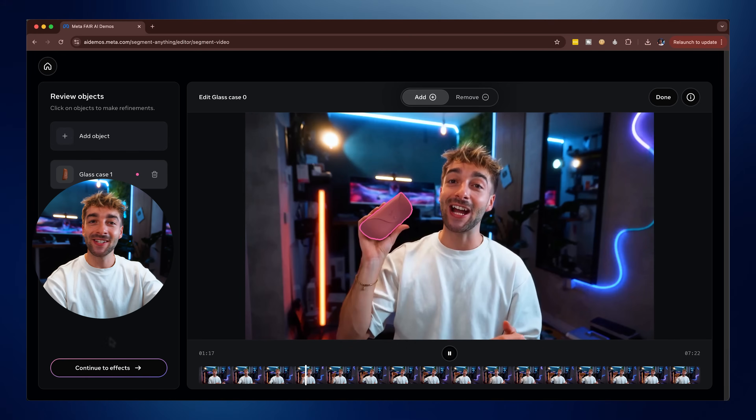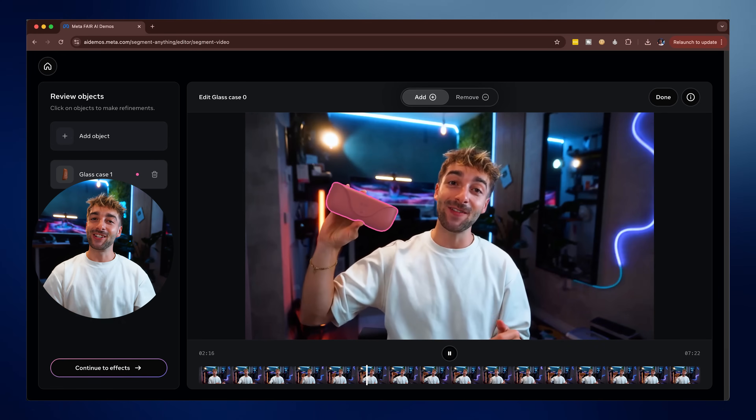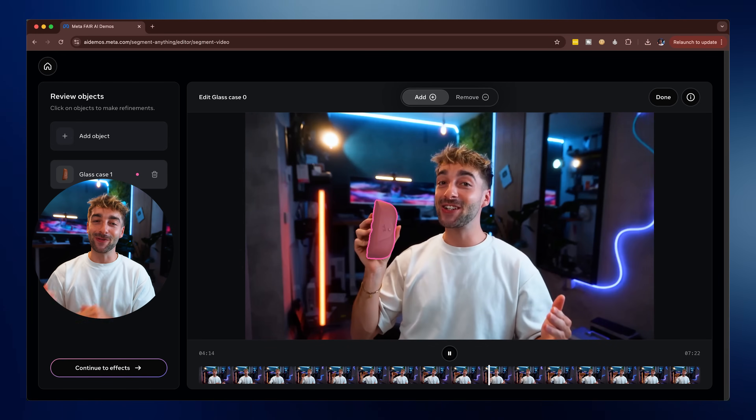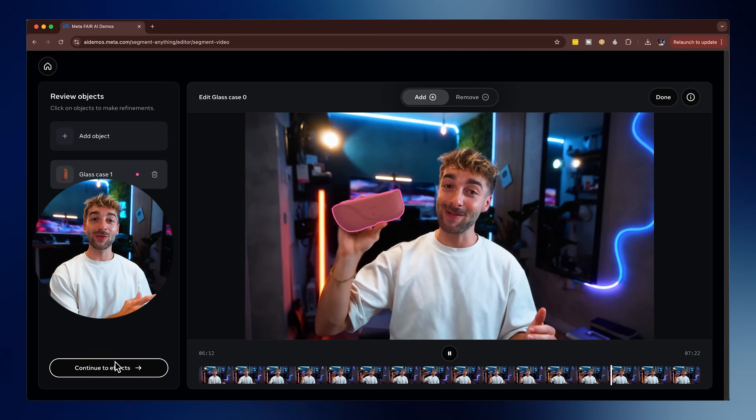Meta has just dropped SAM3, also known as Segment Anything 3, and this new tool will change video editing forever because it can automatically find and track literally anything you want in your videos. As you can see, it can perfectly track my Meta Ray-Bans. All I did was upload this video, select the object, and it's done. You can now forget keyframing and hours of manual masking because SAM3 does it all for you in seconds.